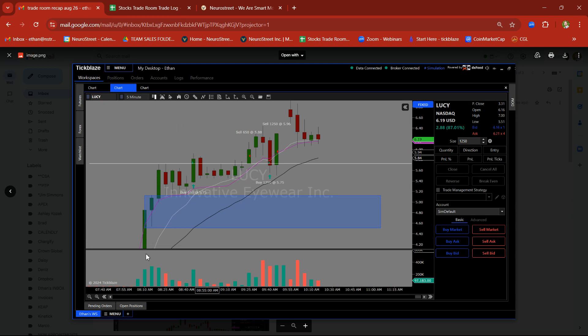LUCY, take a look. Rally, base, breakout. Missed that trade, it was before the trade room opened. But then we took it on another rally, base, base, breakout trade. We were waiting, waiting, waiting.